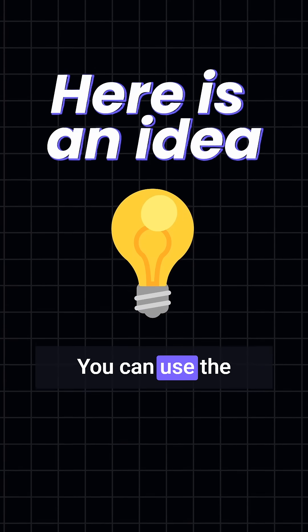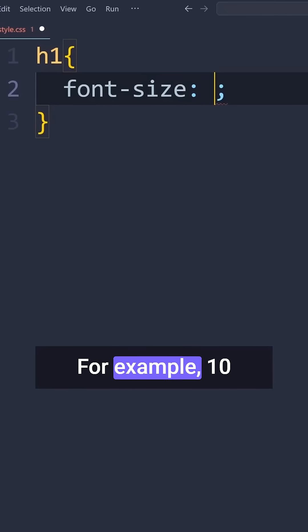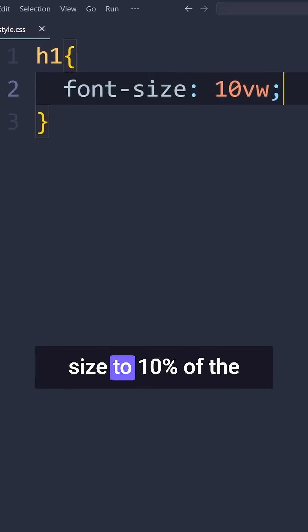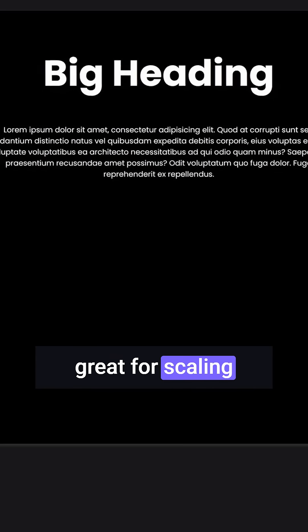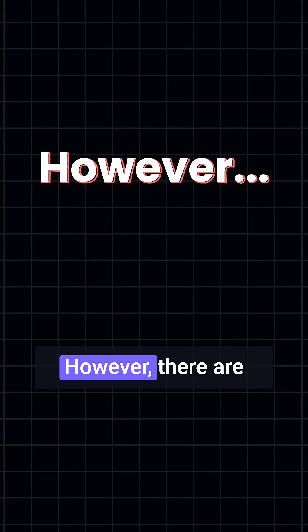Here's an idea to approach this, but be careful. You can use the viewport unit, viewport width. For example, 10VW scales the font size to 10% of the viewport width. This works great for scaling headings relative to the screen size.